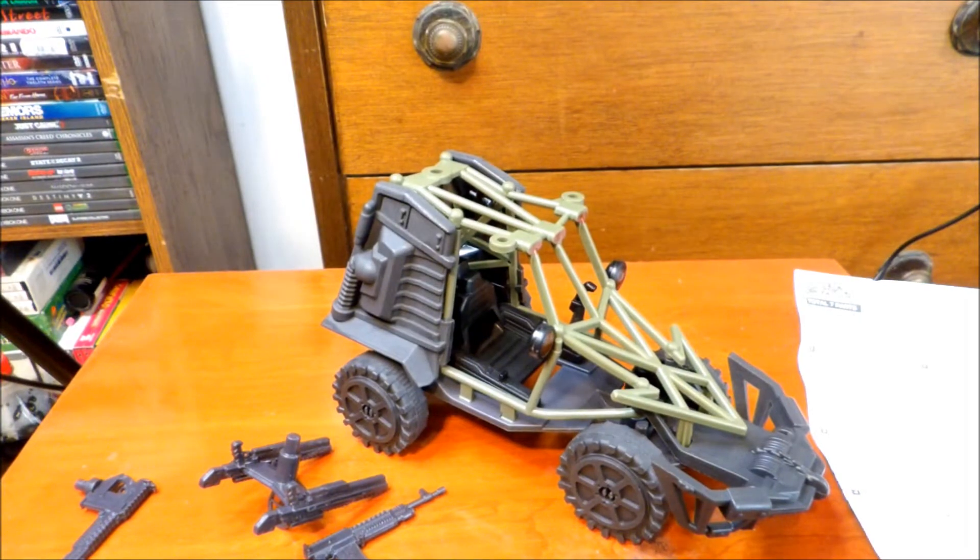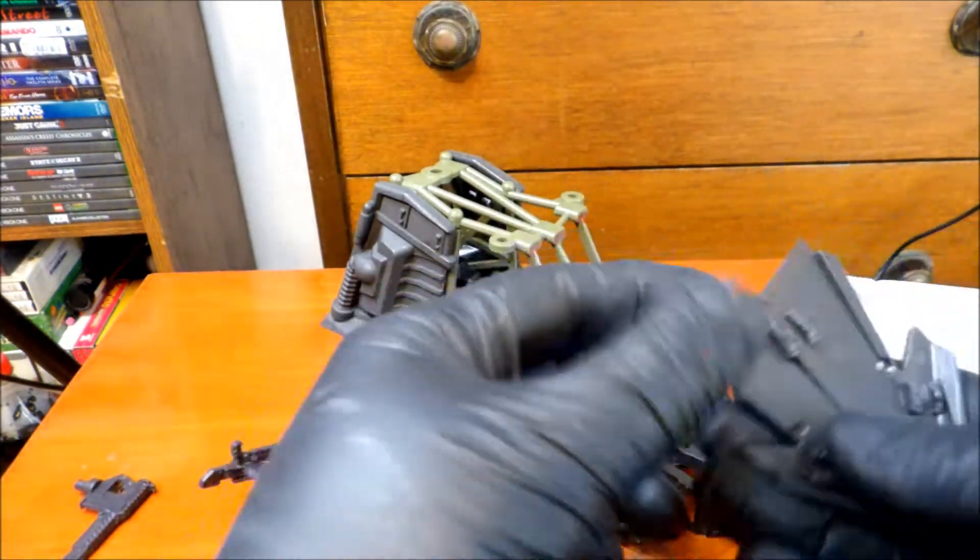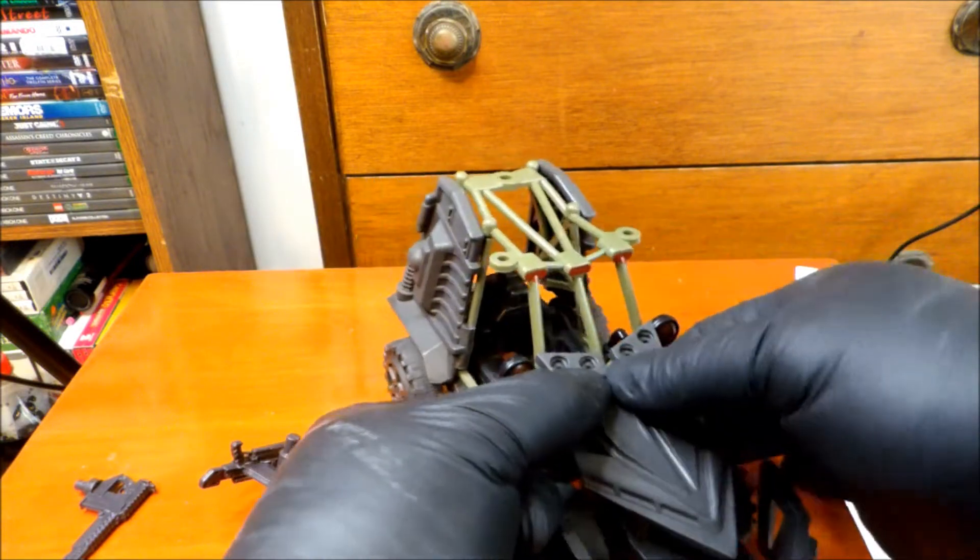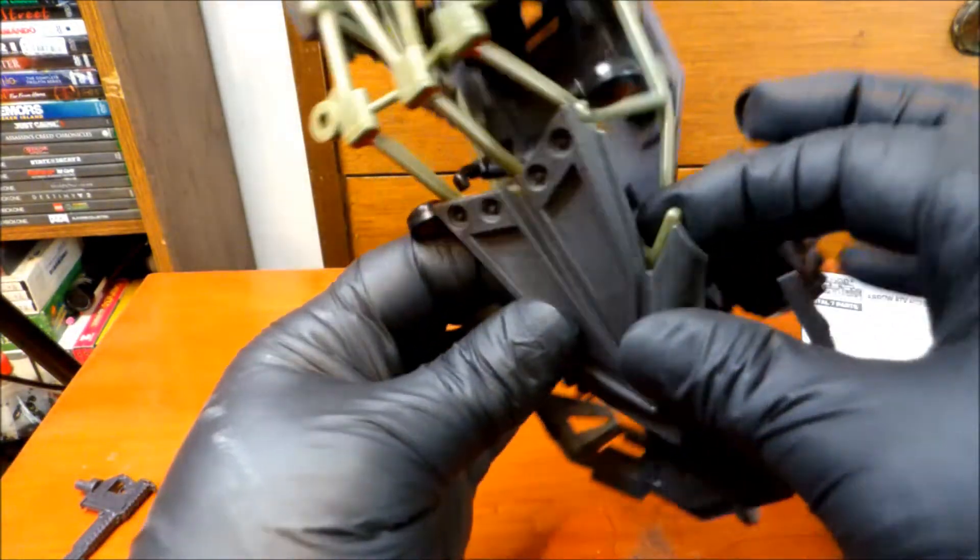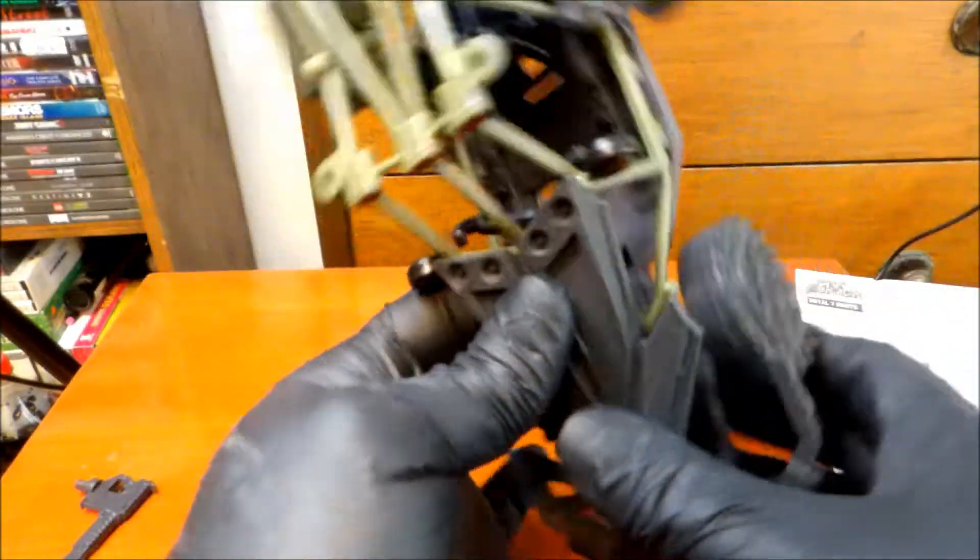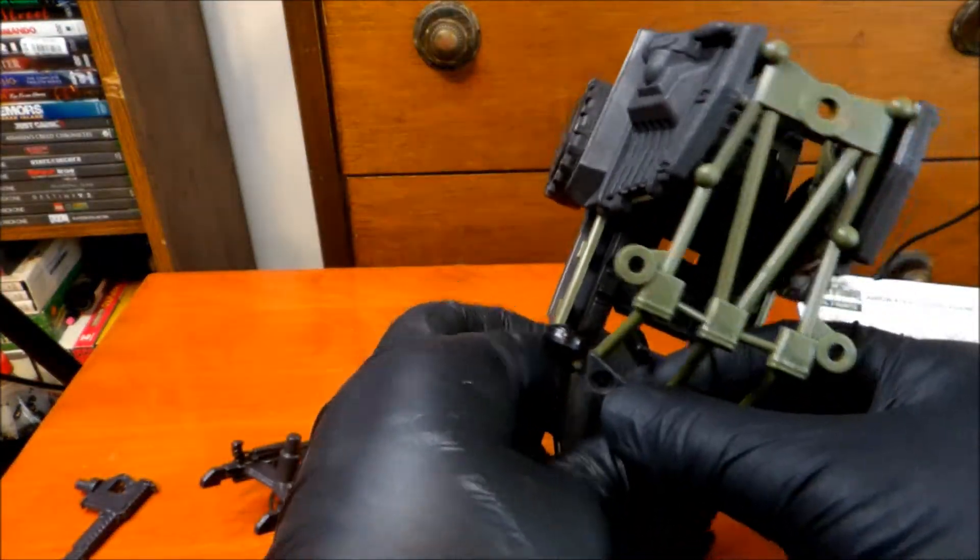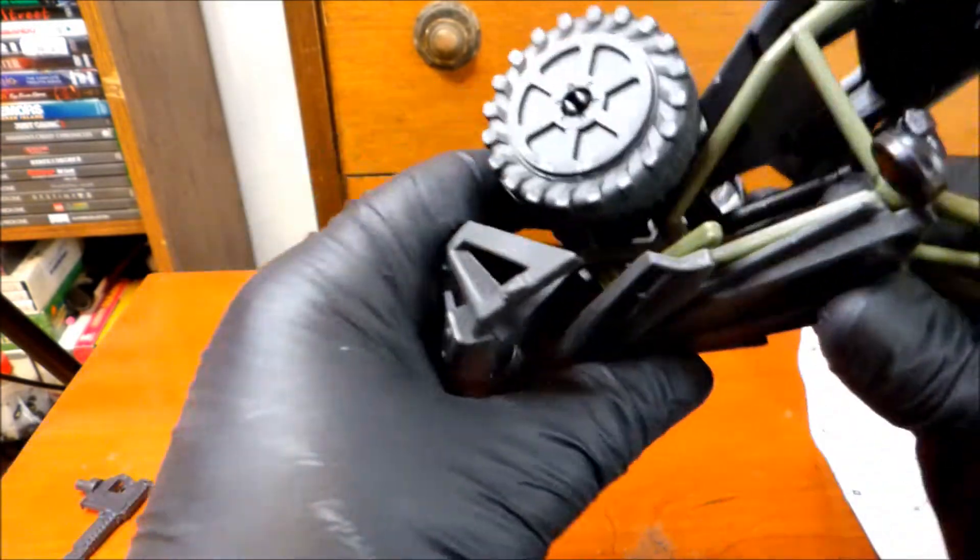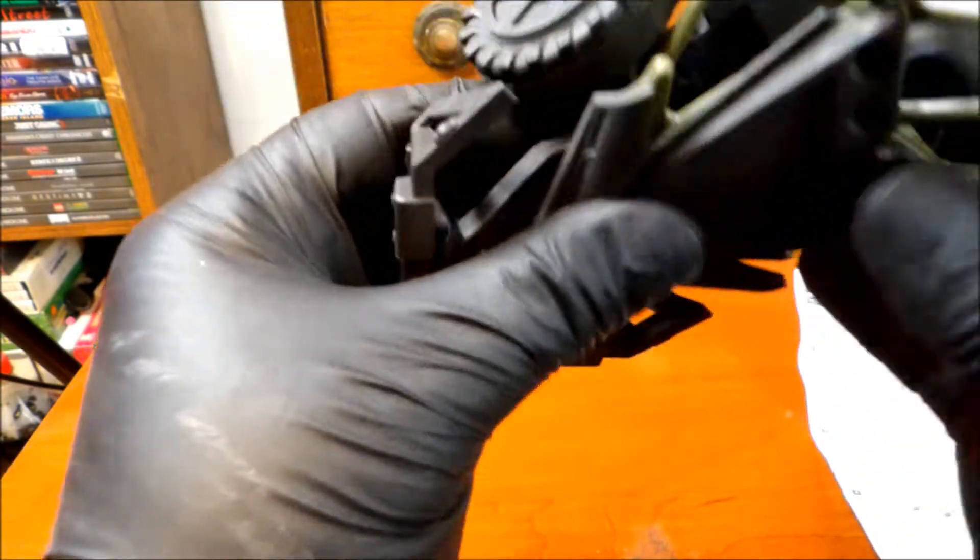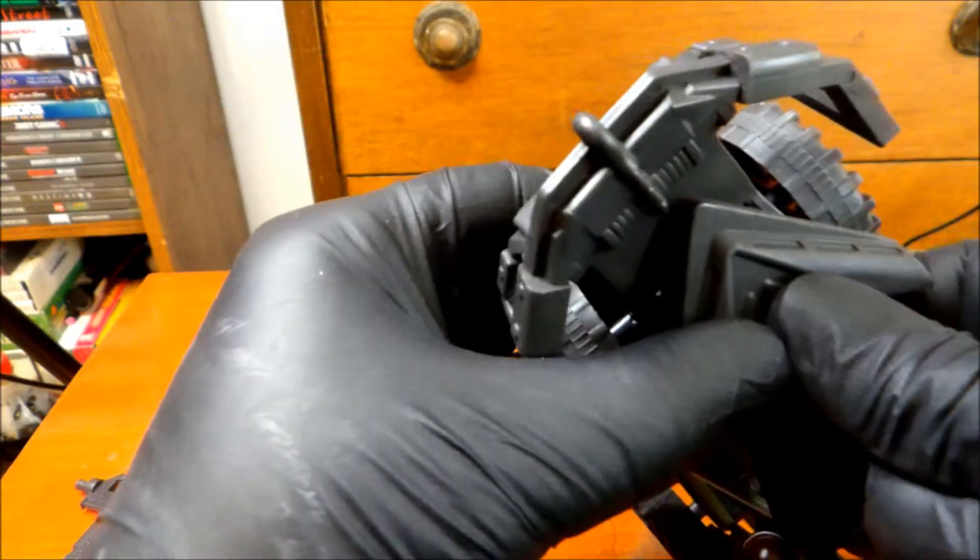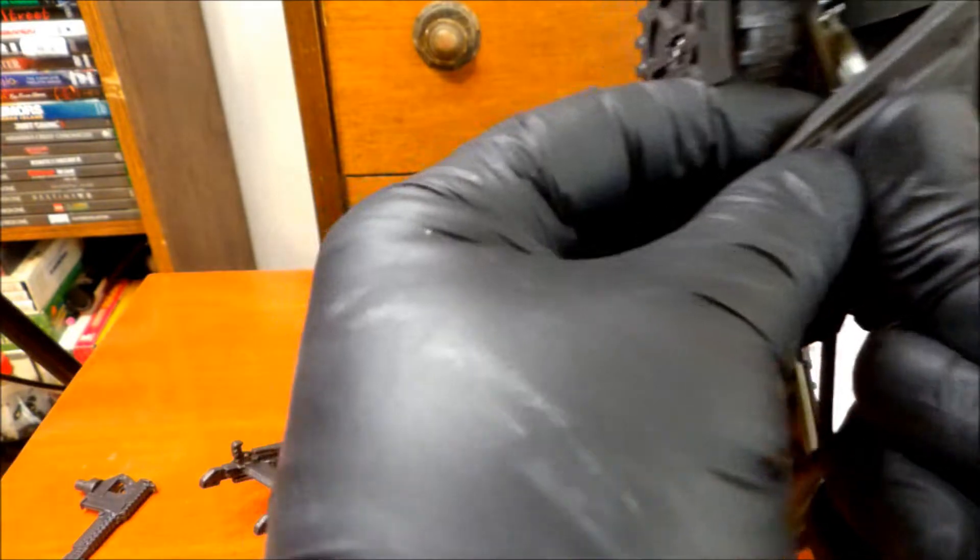Then... This thing. This whole freaking setup is just annoying as hell. And, of course, I broke something over here. My fingers are too big. Dang it. Now the front part fell off.